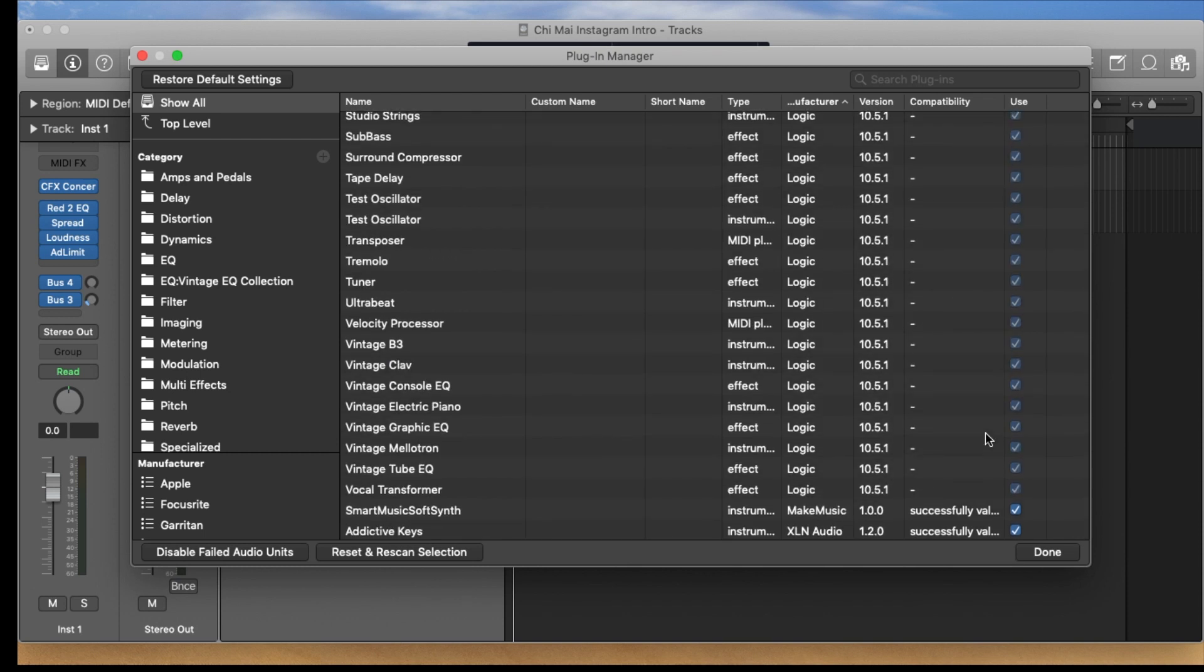What happened to me was that there was no checkmark and I can't remember what it said but it didn't say successfully validated, it said something in yellow letters I remember.